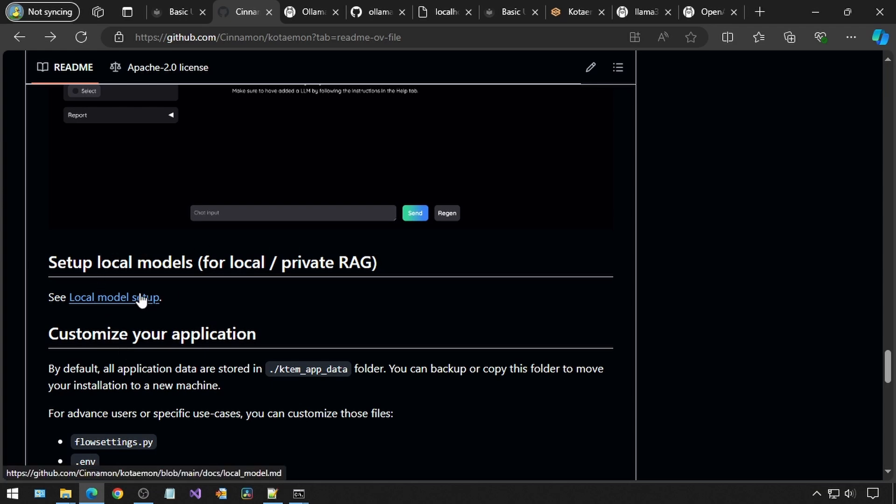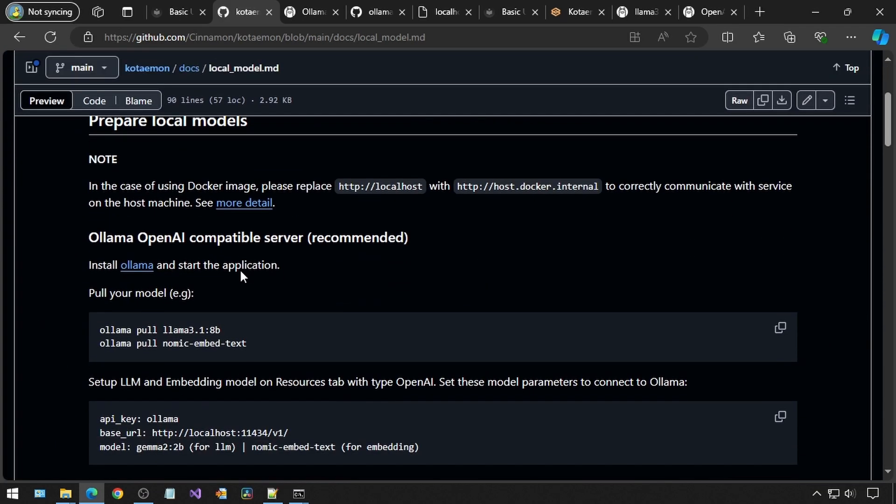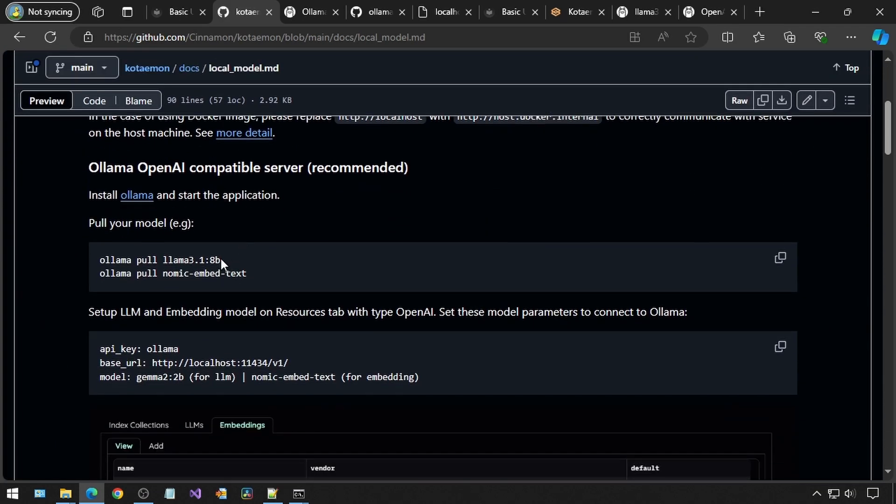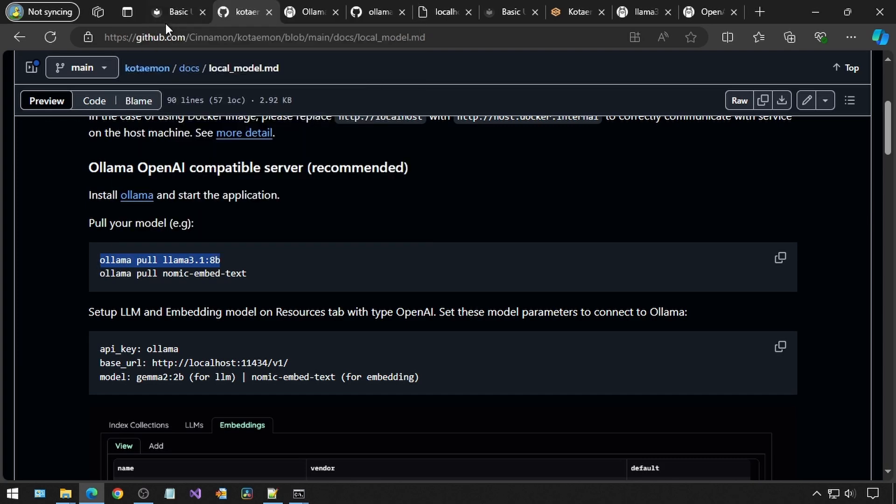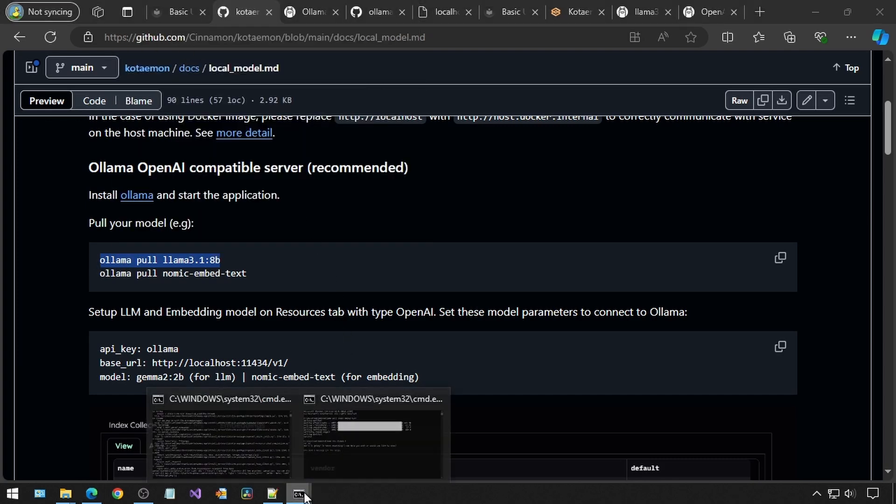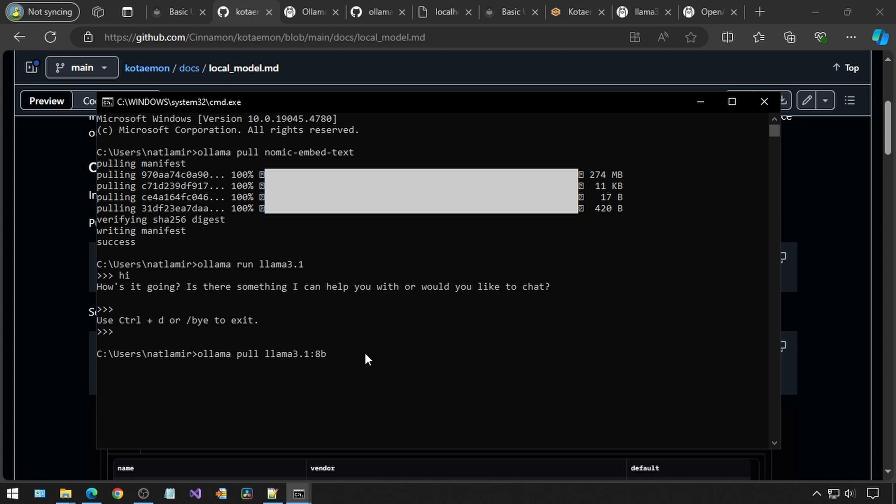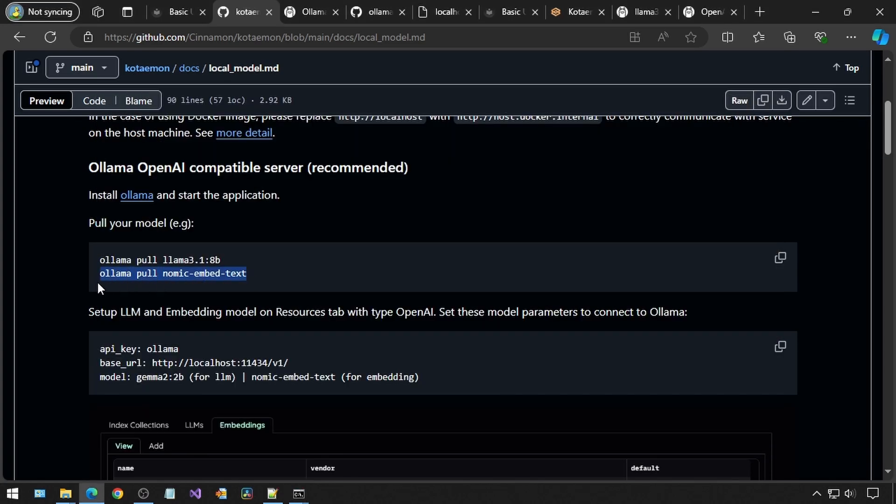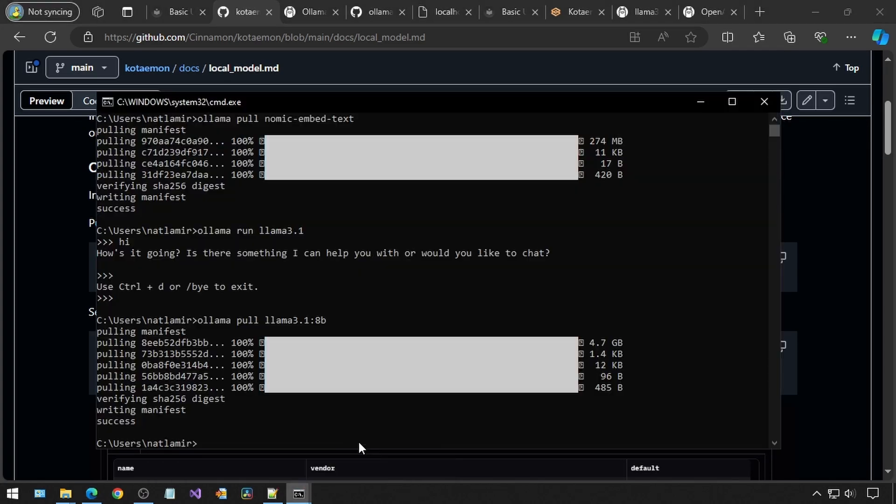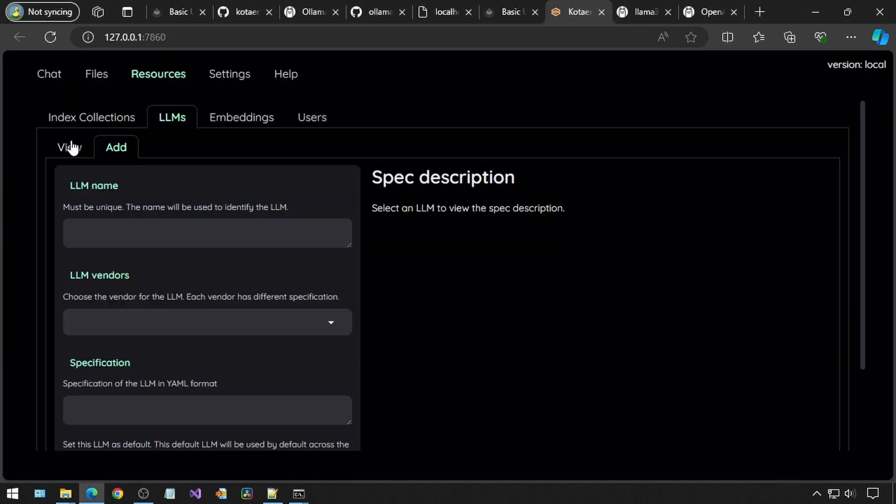There is a link here to set up a local LLM. We will need to run these two commands to download the LLM model and the embeddings model. You can run them from any command prompt from any location. I have already downloaded them. Once that is done, then we can confirm the setup is working from the app.